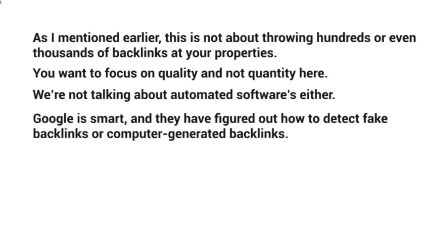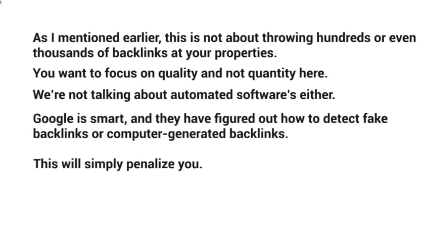They're able to detect patterns. So what you're trying to do here is not follow any sort of pattern whatsoever. You want to make sure it looks as natural as possible, because otherwise Google will penalize you in the future.